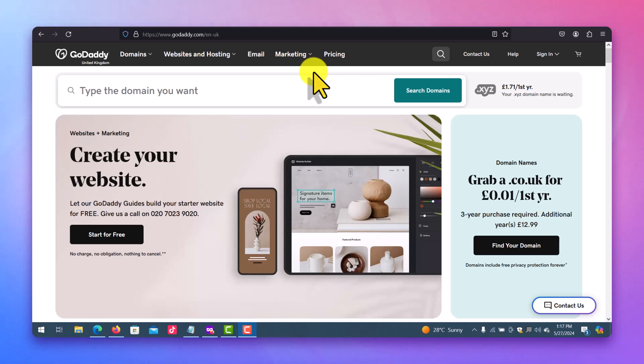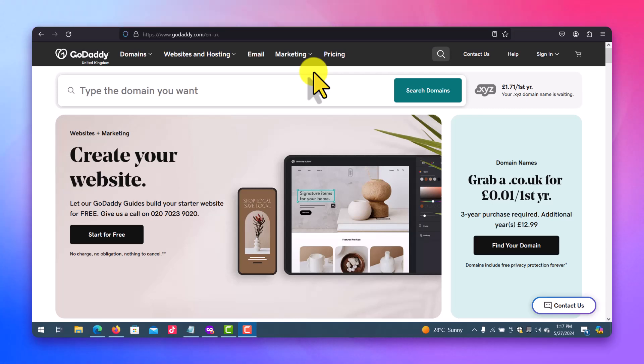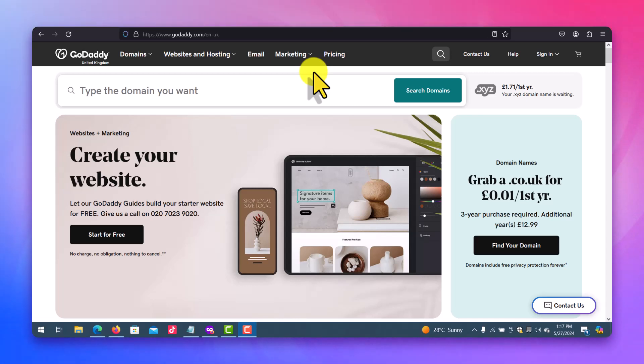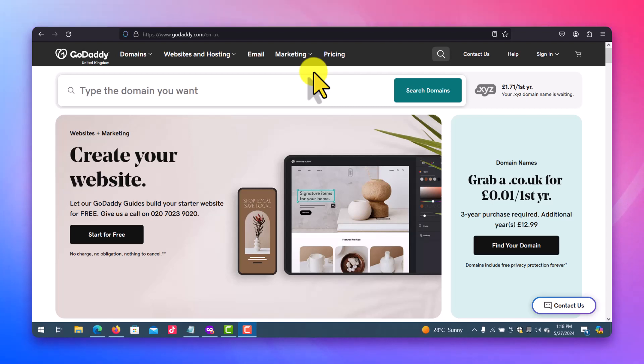So what is a back order? A back order simply allows your domain registrar to help you register your domain on your behalf when it becomes available or free in the market for it to be registered. The reason why you cannot do this by yourself is because you can't stay up all night to monitor when the domain has finally been released into the market.